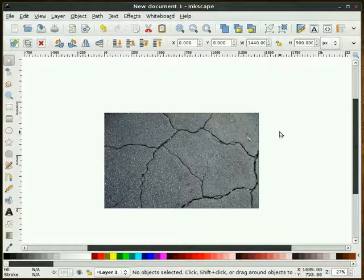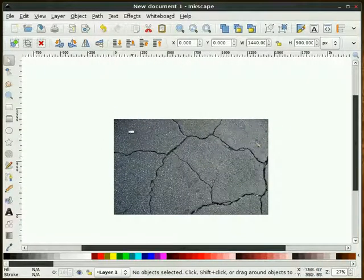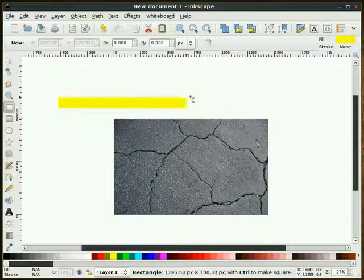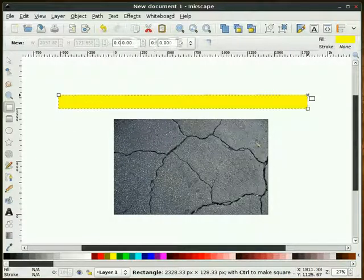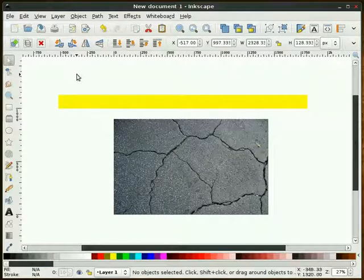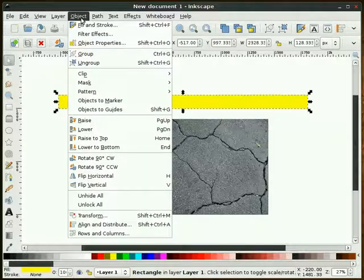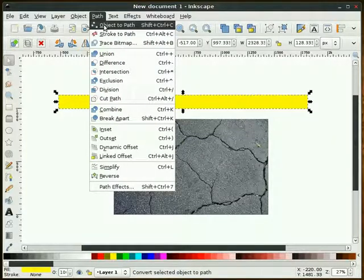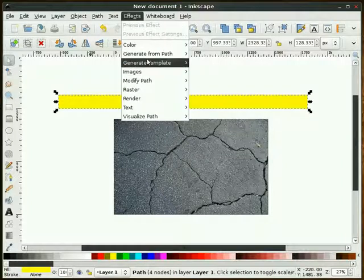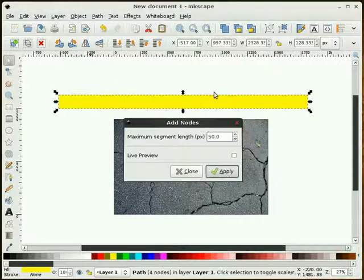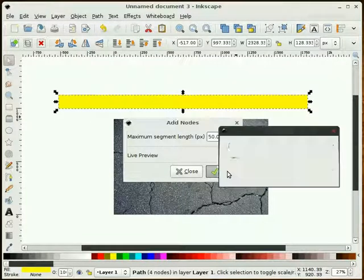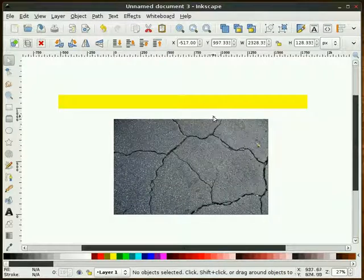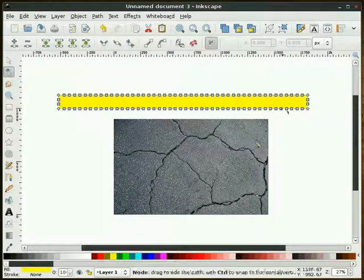The next thing I'm going to do is mimic road paint. I'm going to draw a rectangle. Looks pretty good. What I'm going to do is highlight this yellow rectangle that I've just drawn, go to Path, Object to Path. Then I'm going to go to Effects, Modify Path and Add Nodes. I'm going to add 50 nodes around this rectangle. I'll do that and double click it just to make sure I've got 50 nodes here, which I do.